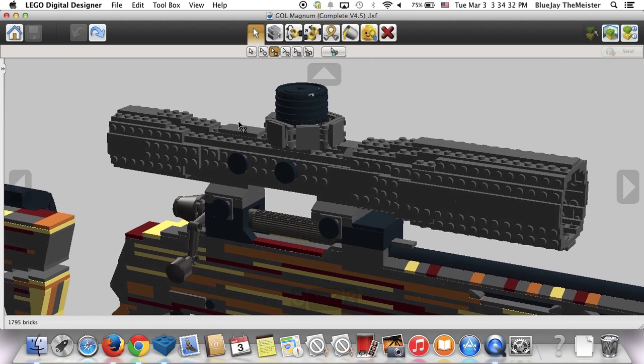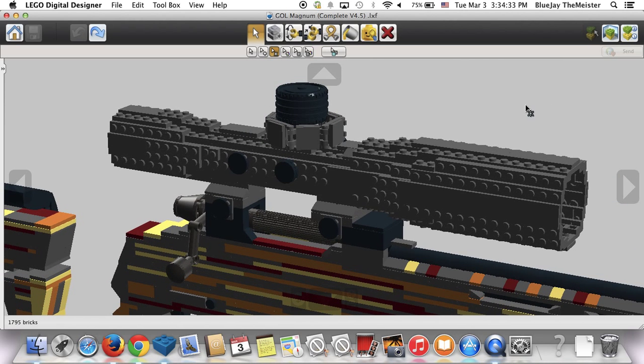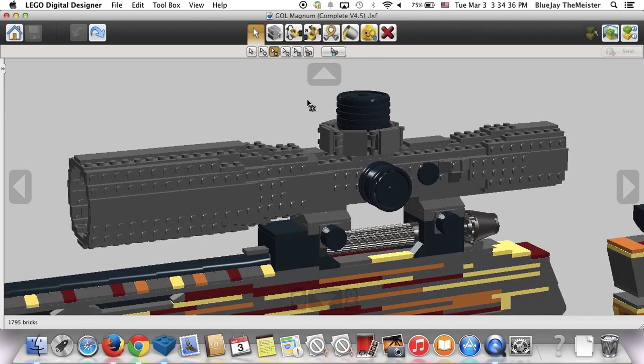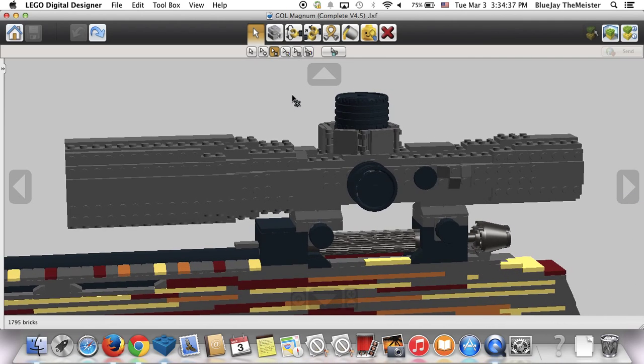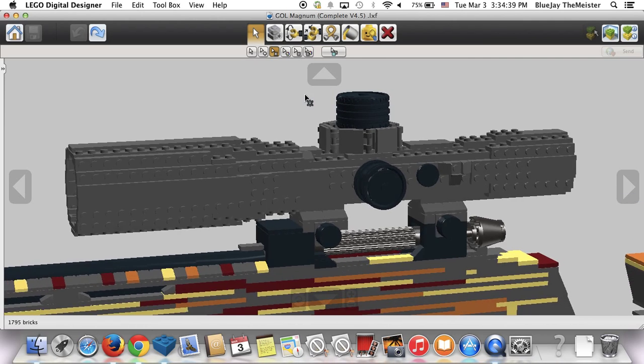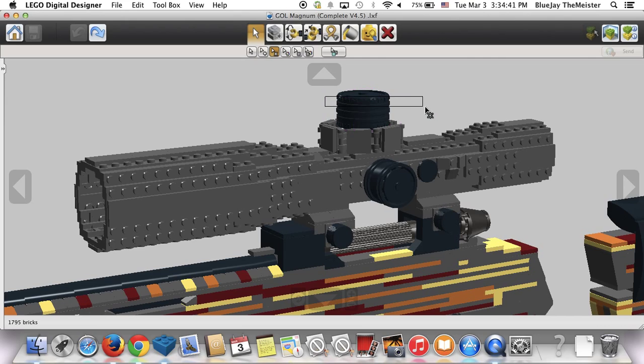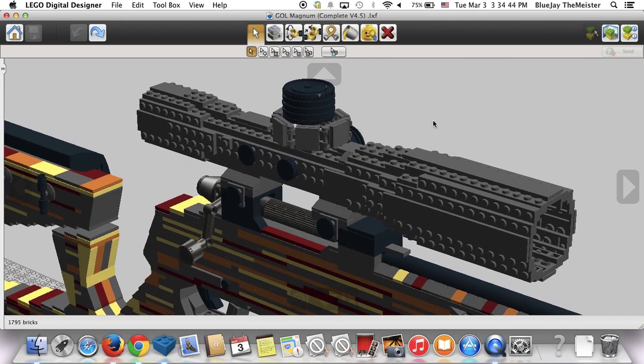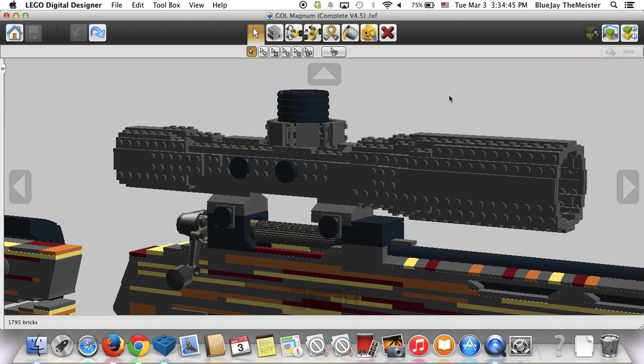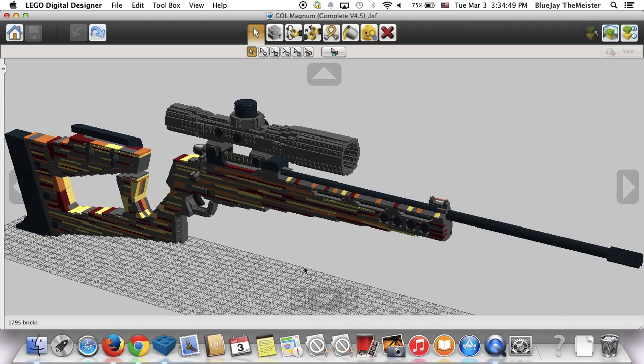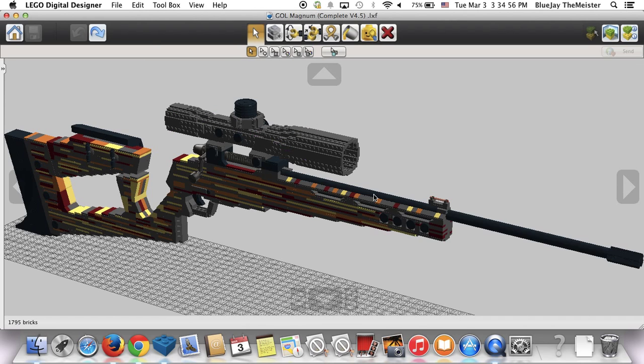Like I said, this is Alan's Custom Lego's scope design. He used it on his Barrett MRAD. He's updated the scope design a little bit for his MR-28. He changed it up a little bit for that one, but this is the scope design that he has instructions for. Check out his channel for it if you want instructions.